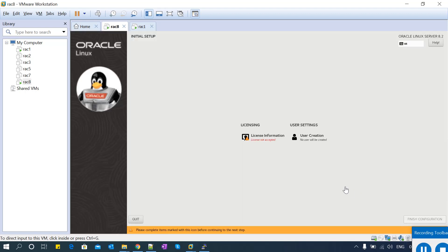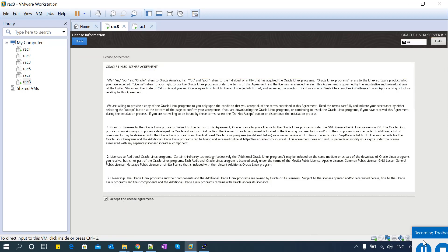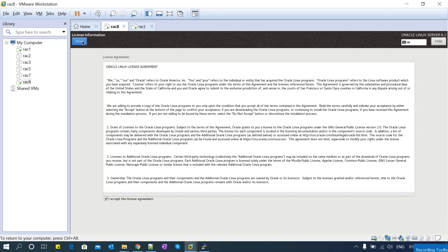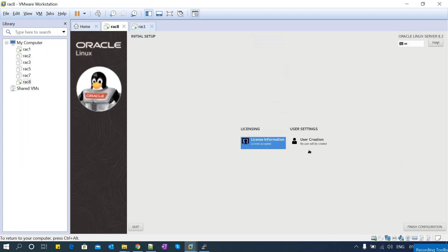Now the server has booted. There are a few more configurations - license information and agreement. You need to accept this license agreement, then click OK and proceed with the next configuration.